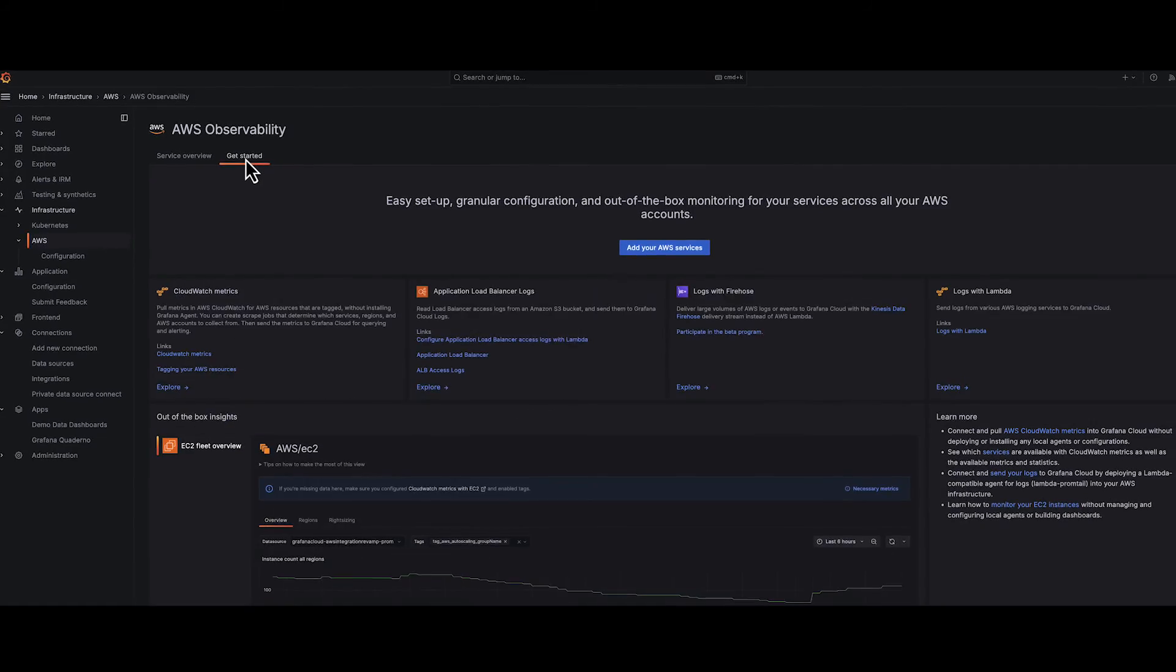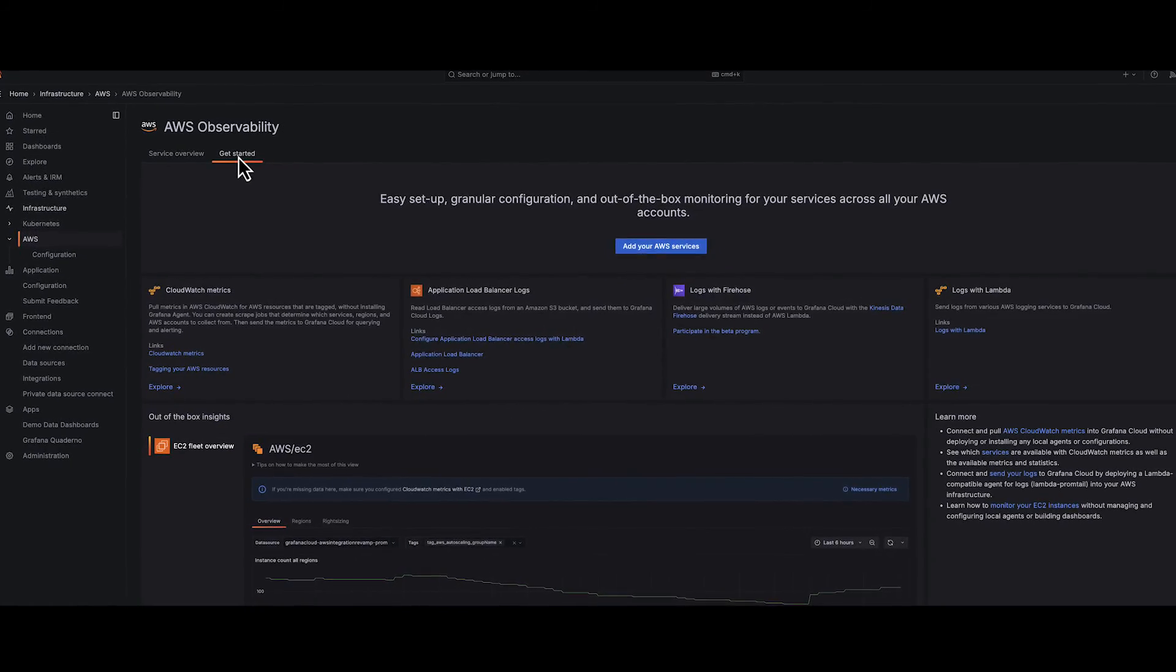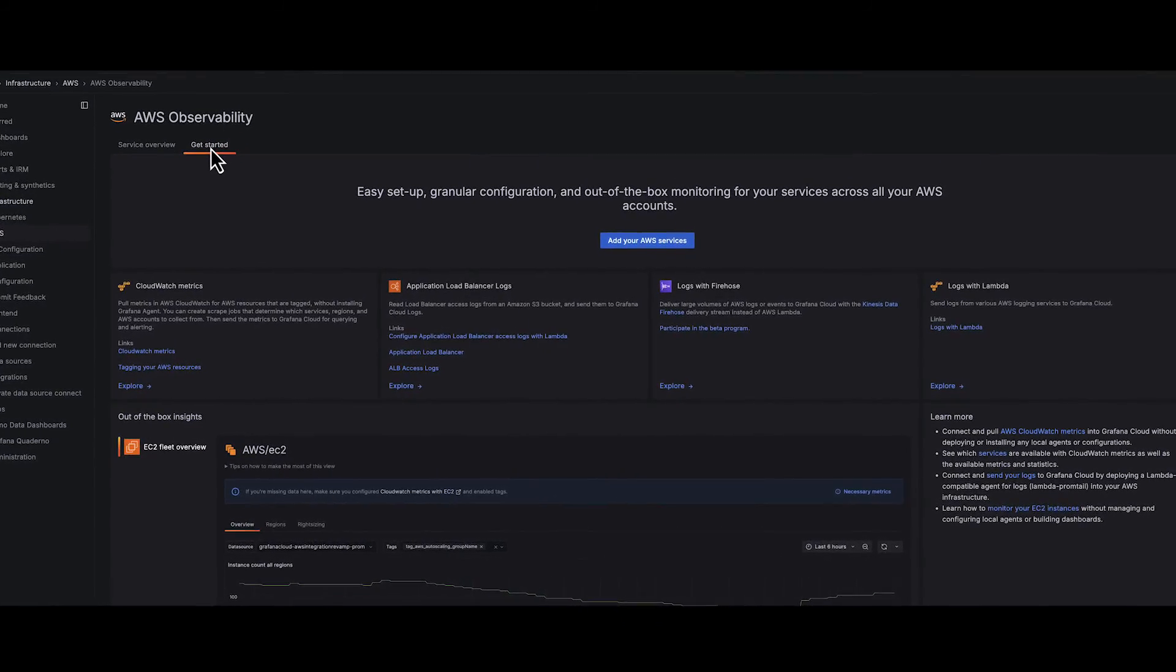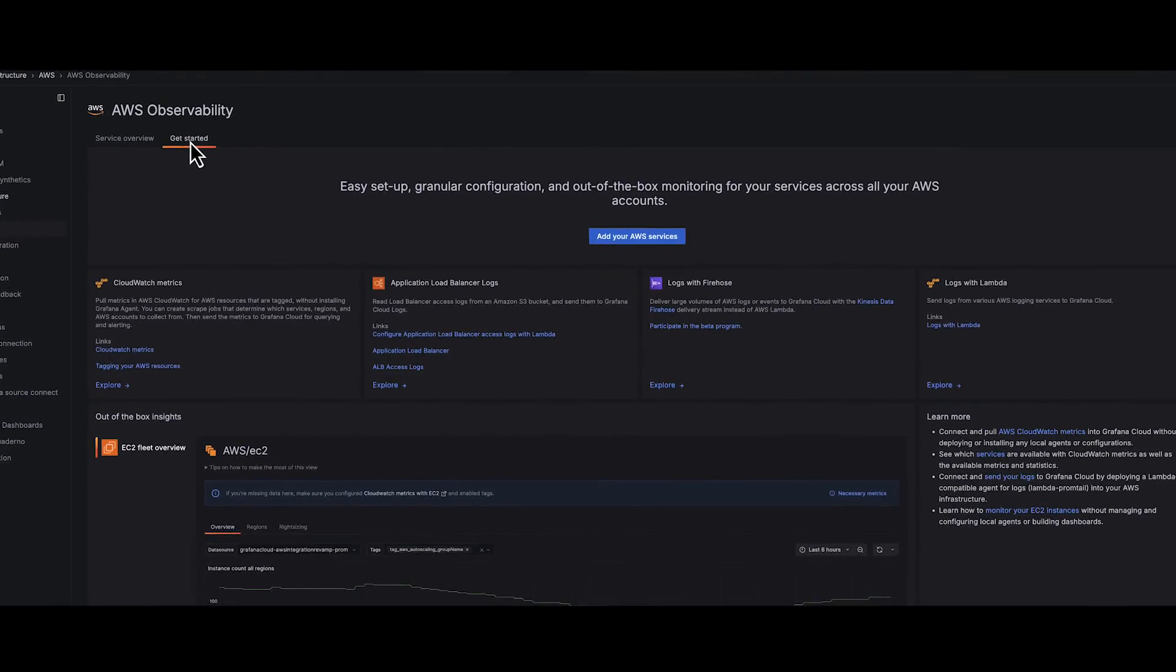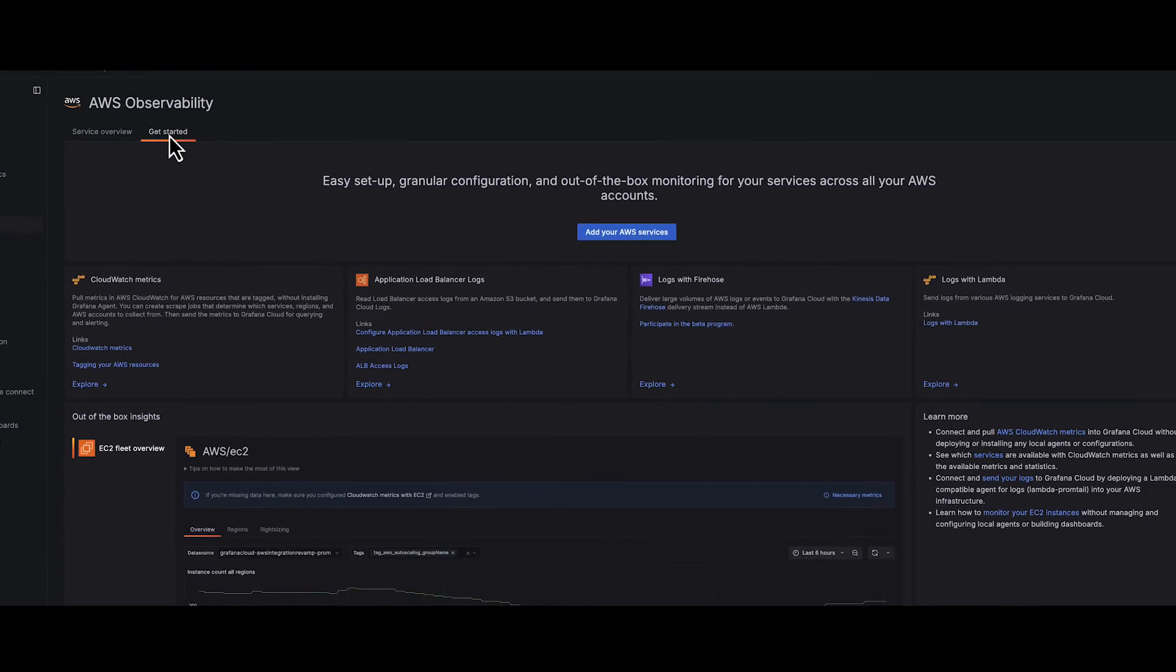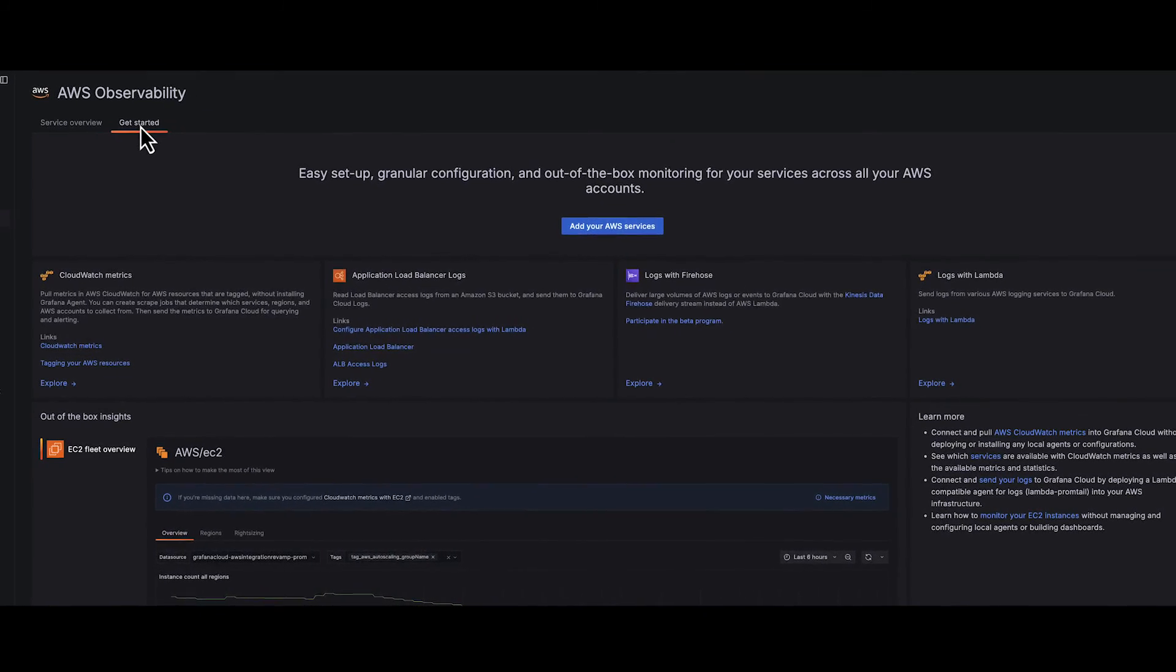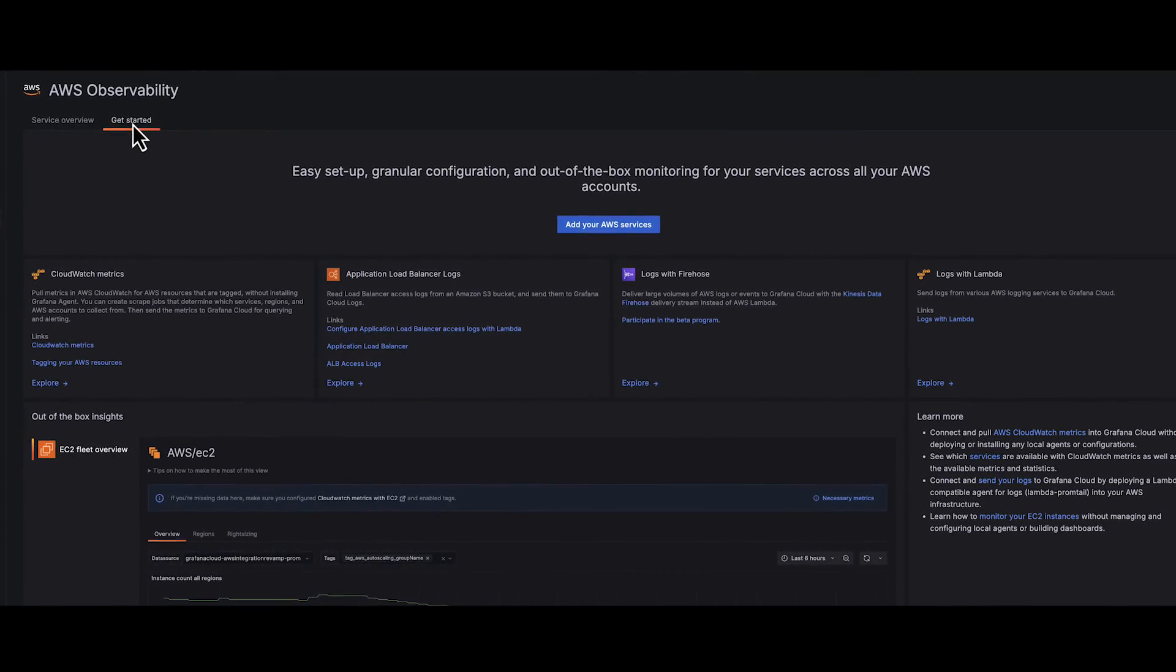Say goodbye to the hassle of setup and hello to an opinionated monitoring experience designed to make AWS service observability simpler and more robust. Embrace the full spectrum of AWS observability with Grafana Cloud. Join the revolution and start your Grafana experience today.